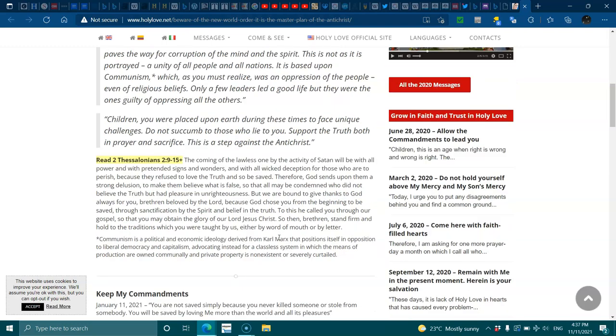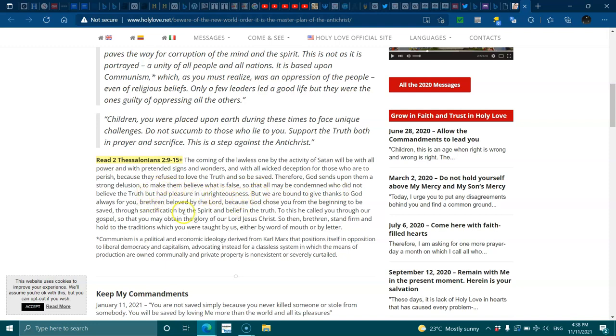The coming of the lawless one by the activity of Satan will be with all power and with pretend signs and wonders and with all wicked deception for those who are to perish because they refuse to love the truth and to be saved. Therefore, God sends them a strong delusion to make them believe what is false so that all may be condemned who did not believe in the truth but had the pleasure in unrighteousness. But we are bound to give thanks to God always for you, brethren, beloved by the Lord, because God chose you from the beginning to be saved. Through sanctification by the Spirit and the belief in the truth to this, he called you through our gospel so that you may obtain the glory of our Lord Jesus Christ. So then, brethren, stand firm and hold to the traditions which you were taught by us, either by the word of the mouth or by the letter.